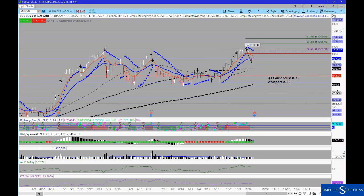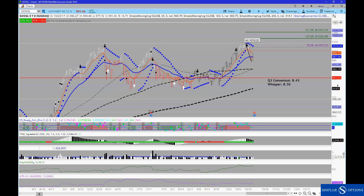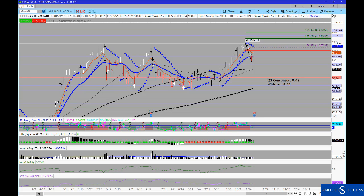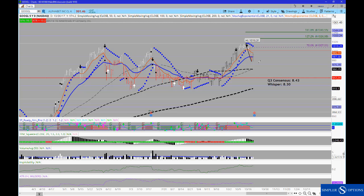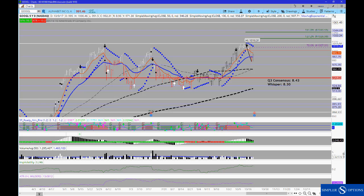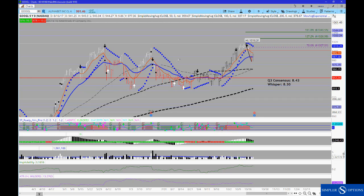So Google reports tomorrow after the close, and one of my favorite strategies to work with around earnings is the butterfly. Now, there's a near infinite number of ways to ratio out, break wings, and just all around tweak your butterflies.